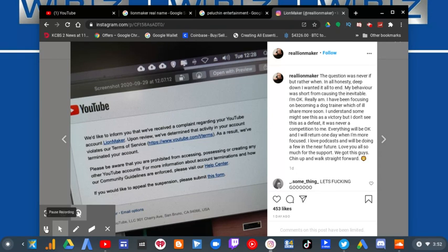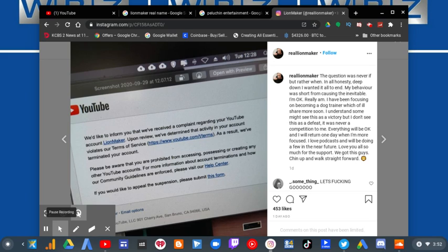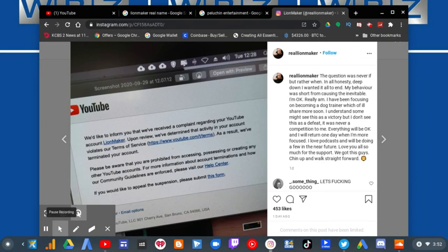I am not going to read all that, obviously, but if you can pause it and read it for yourself, you could. Because, you know, he is now focusing on becoming a dog trainer, which is probably good. But I guess he now accepted that his career was going to be over anyway since he is irrelevant now.